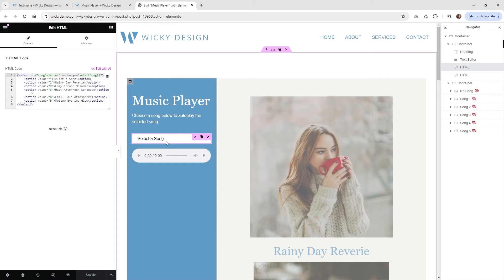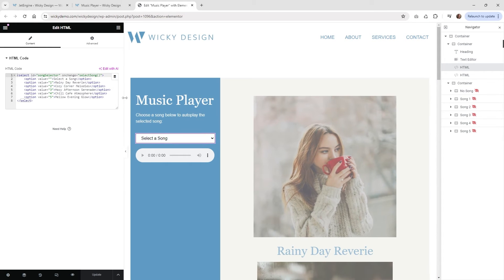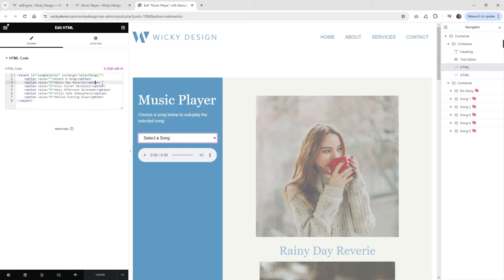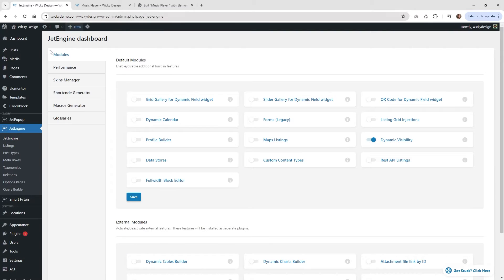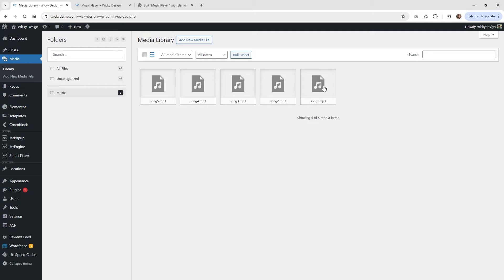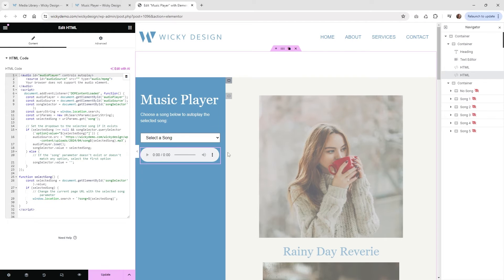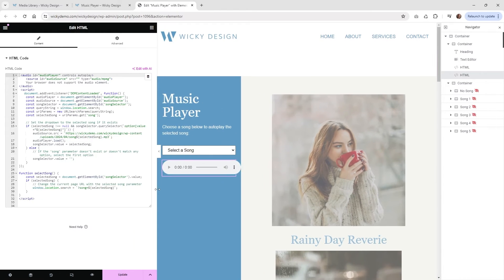Let's start with the dropdown option. If you copy this code, the very first option you can keep as-is — so the user sees 'select a song' when nothing has been chosen. Then underneath each option, give it your own unique name. Under value, this is very important: make sure what you uploaded in your media library corresponds. Song1 should equal value 1, song2 should correspond as well. You've got to make sure all your files are named correctly because this code is going to pull everything in dynamically.